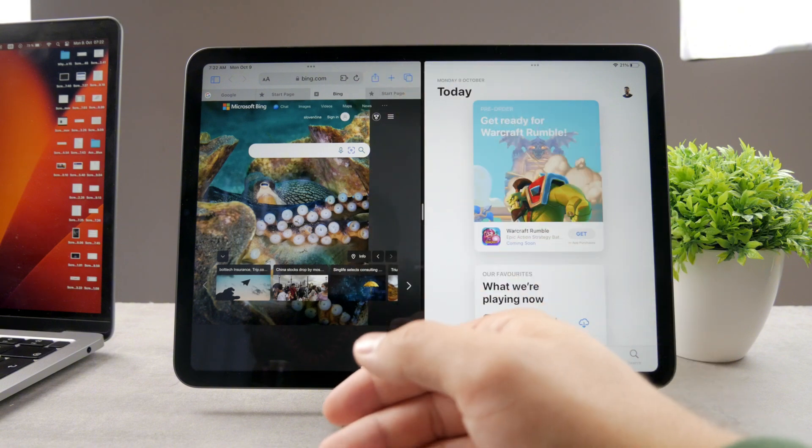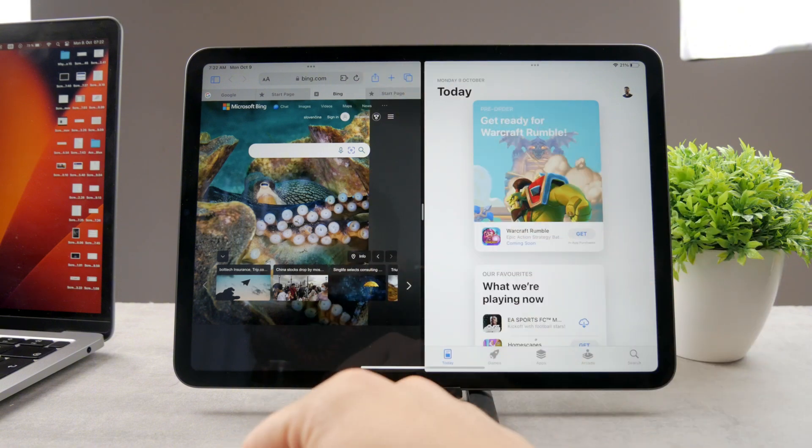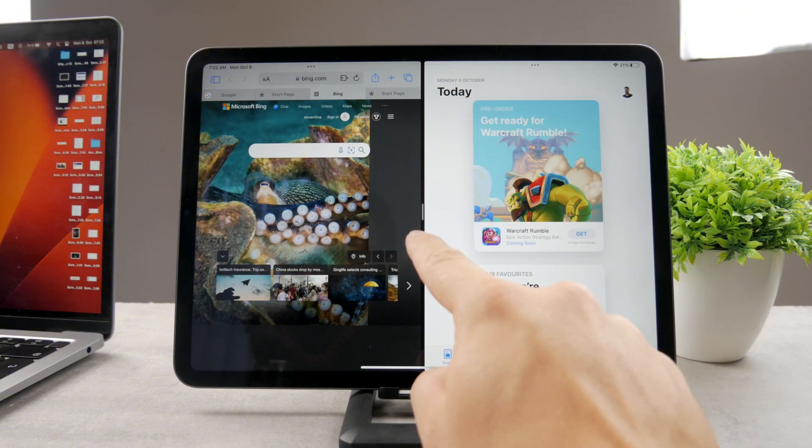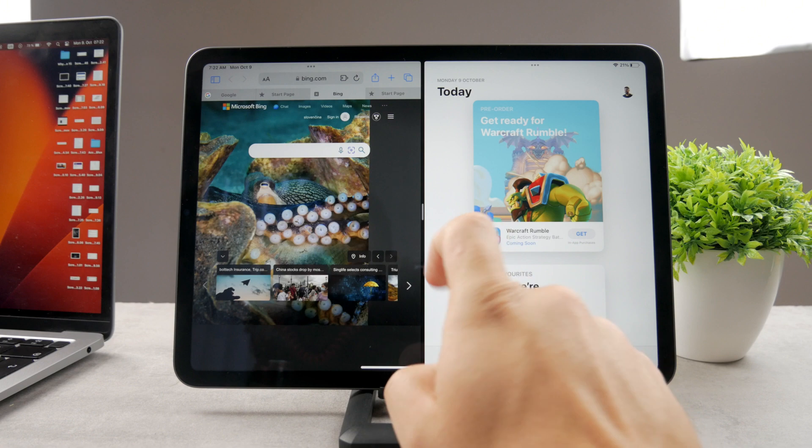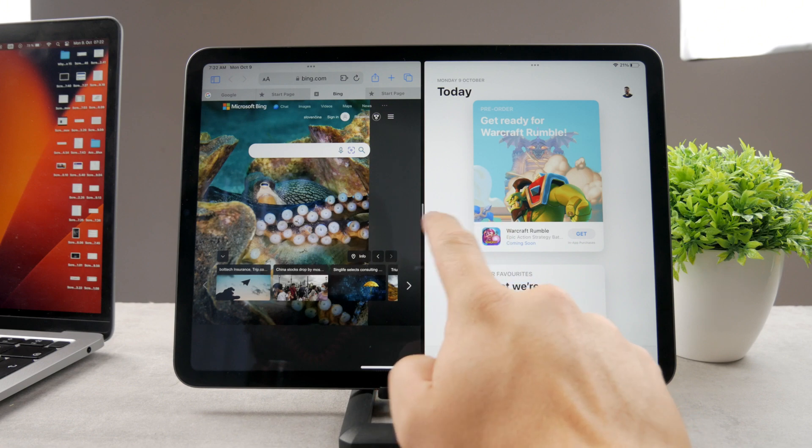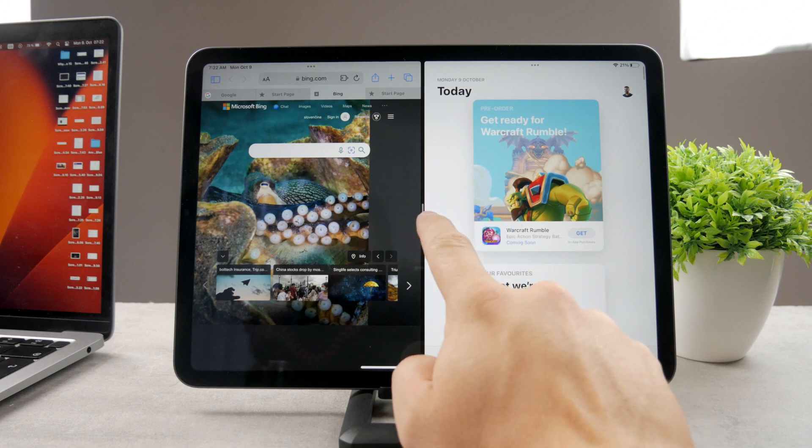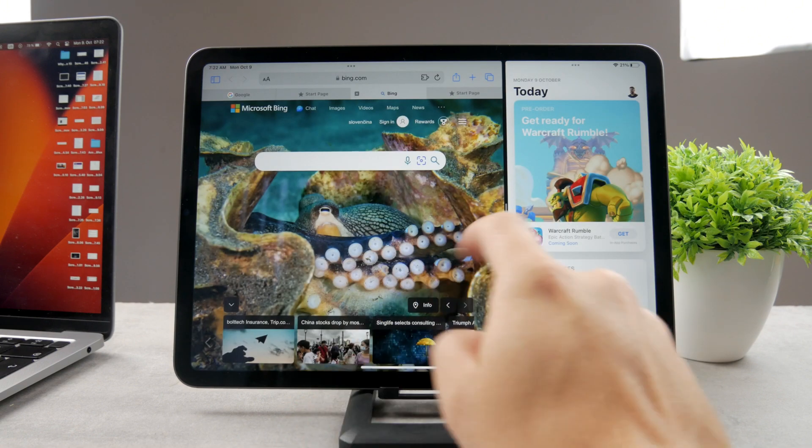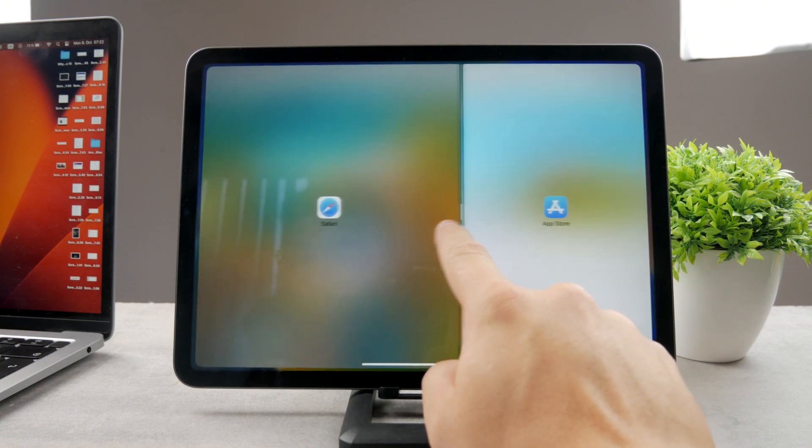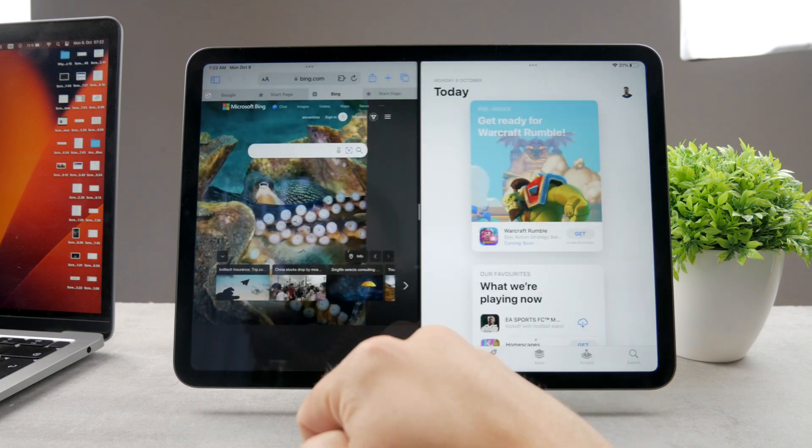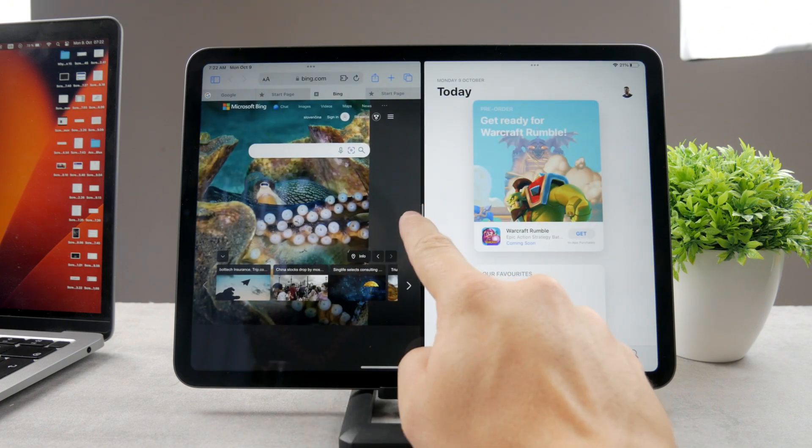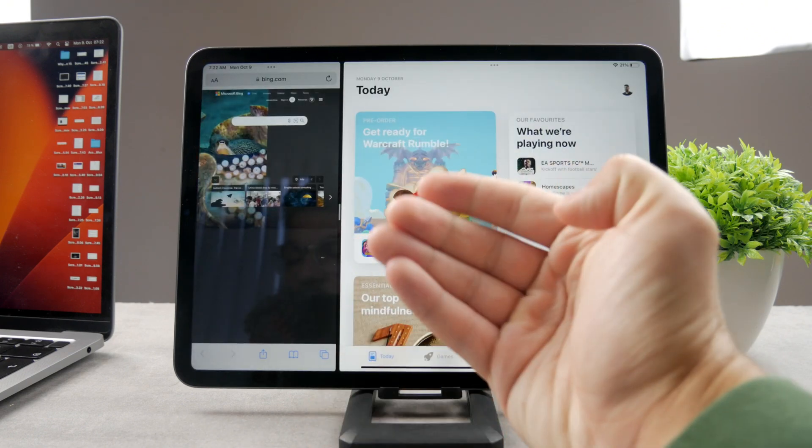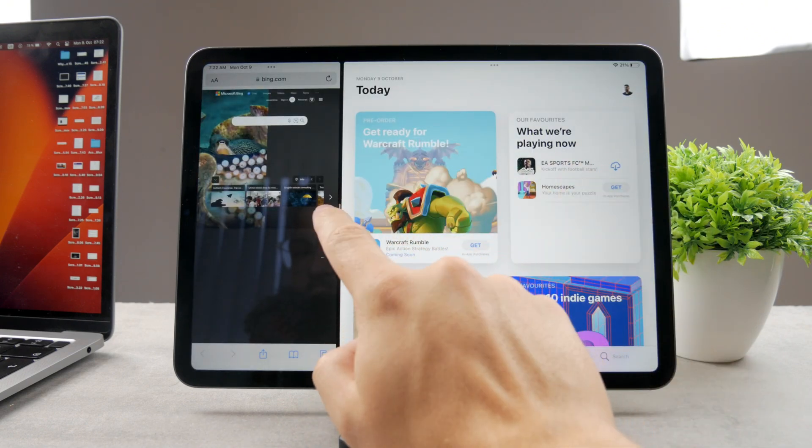Now there are a bunch of different ways how you can close it. The very first one is using the handle in the middle because you can always just grab it like this and resize it. You can make one app smaller, split them 50-50, or the other app can be larger.